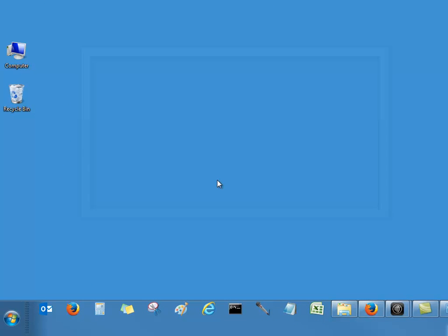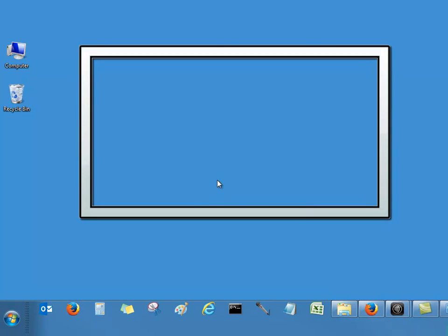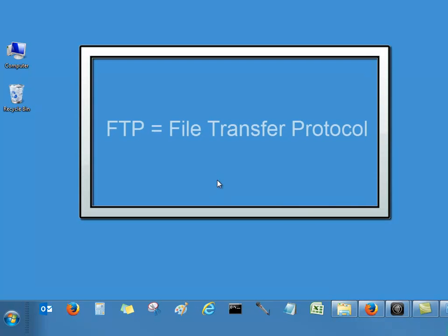FTP stands for File Transfer Protocol and it will help you to connect your computer to the Megamation server.